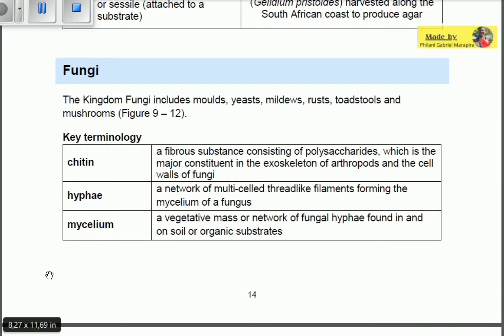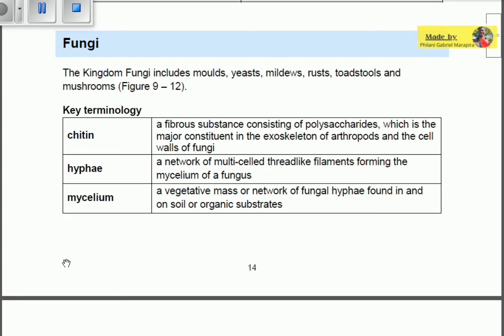Welcome to Educate, my name is Pilani Gabriel Marapira. Today we're going to be talking about the fourth classification of microbes or microorganisms. We've already covered viruses, protists, and bacteria. Now we move on to fungi. The kingdom fungi includes molds, yeasts, mildews, rusts, toadstools, and mushrooms. Mushrooms are fungi, which tells us they can actually be seen with our naked eyes.